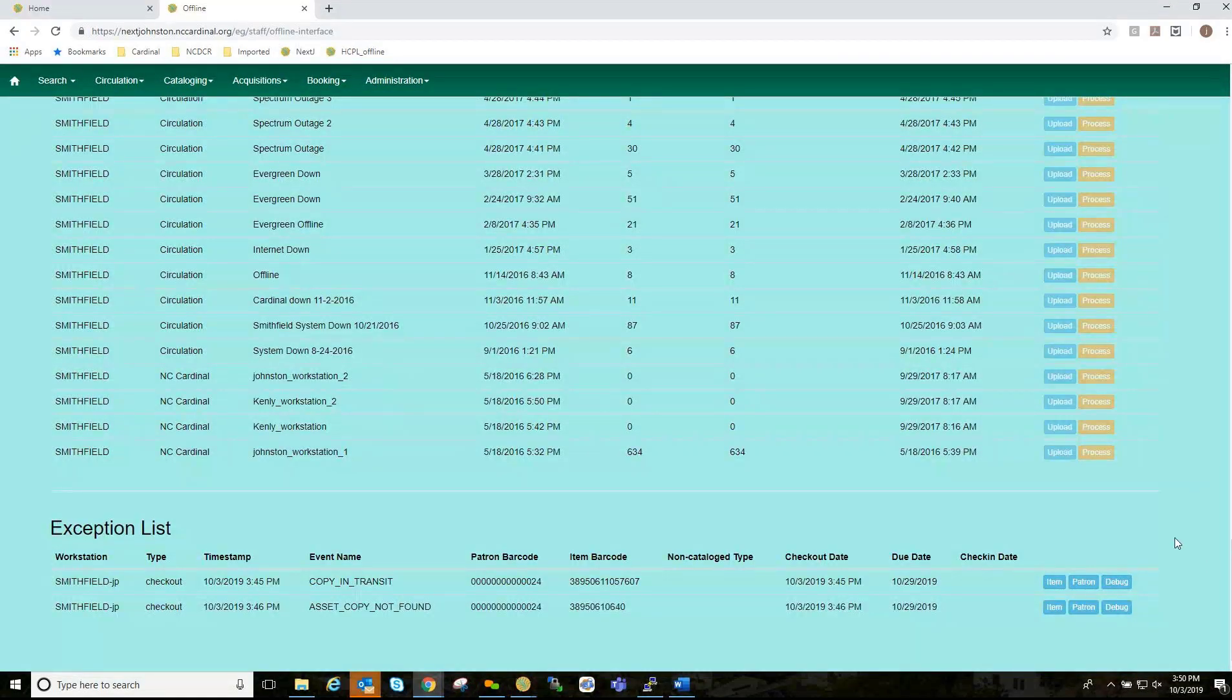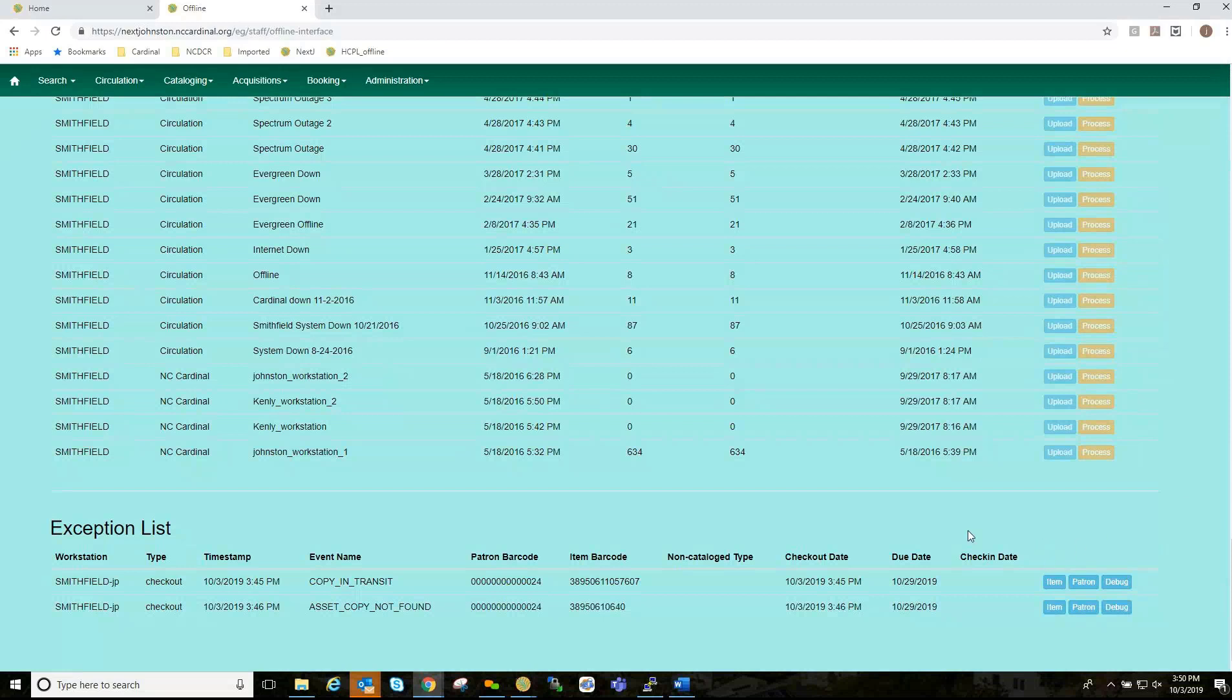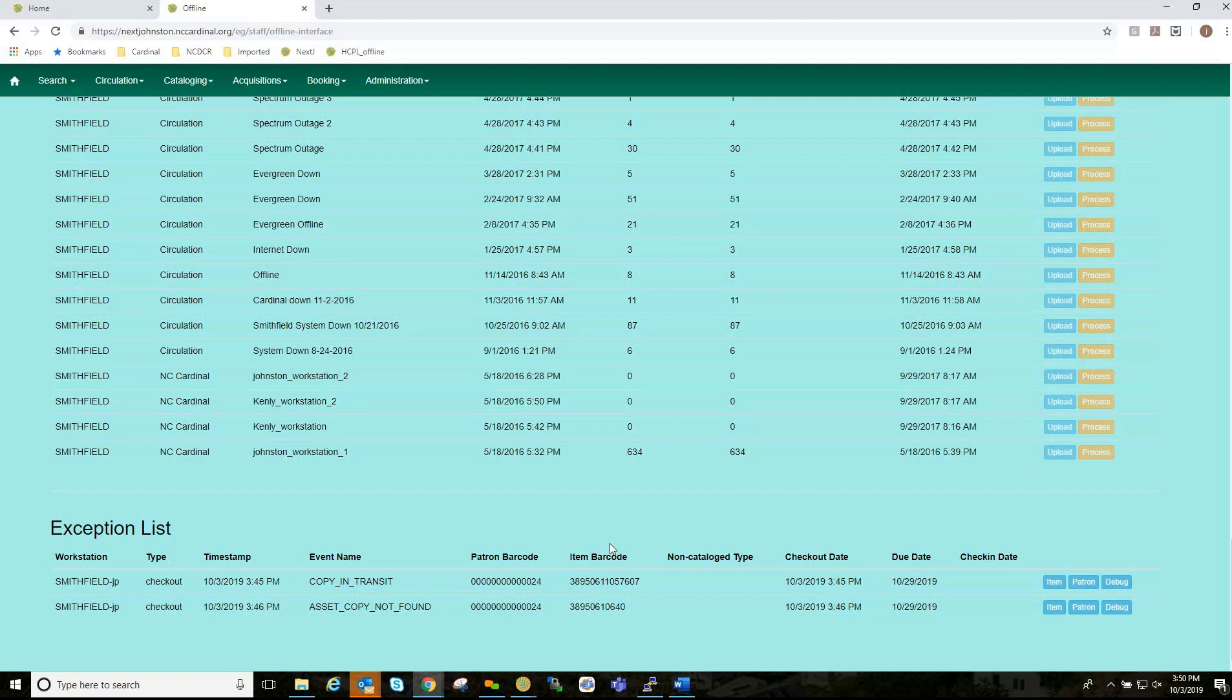And, what I want to do now is go and scroll down and see my exception list. Now, exceptions are the problems that we encounter during the processing. A misscanned barcode of an item or a patron, an open circulation, that kind of thing. You have your workstation. You have your type, your timestamp, and what your event or the exception is.